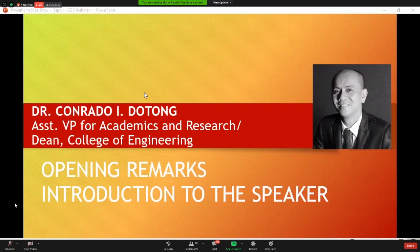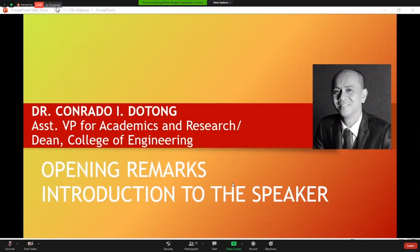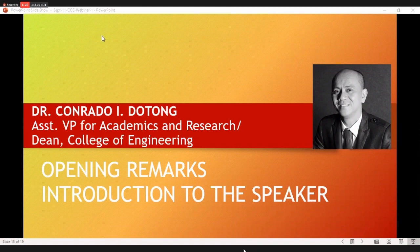Thank you very much, Engineer Marie Angeli Pamplona, our beautiful host. I hope everybody can hear me very well. To the LPU Batangas family, especially to the College of Engineering team, our department chairs, faculty members and staff — I shall mention Dr. Nestor Camellio, Engineer Evelyn DeCastro,